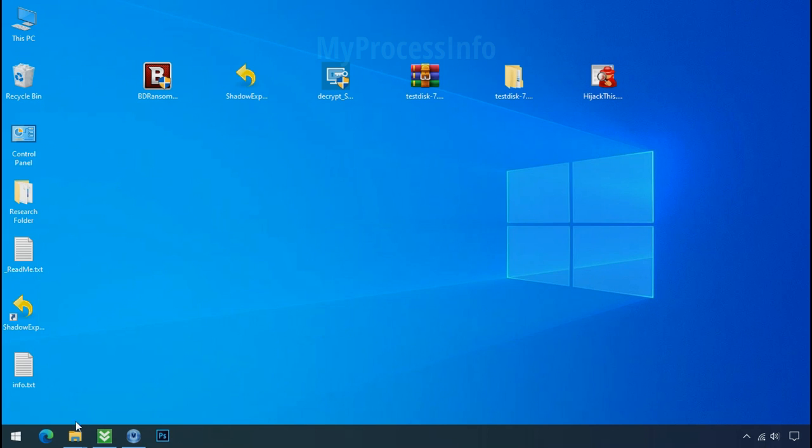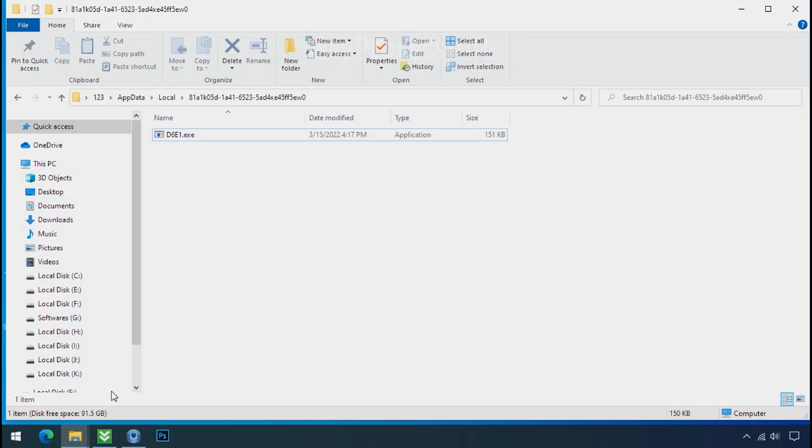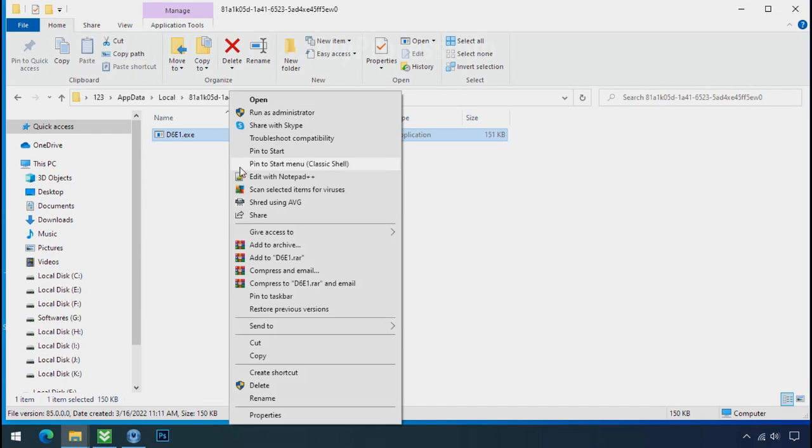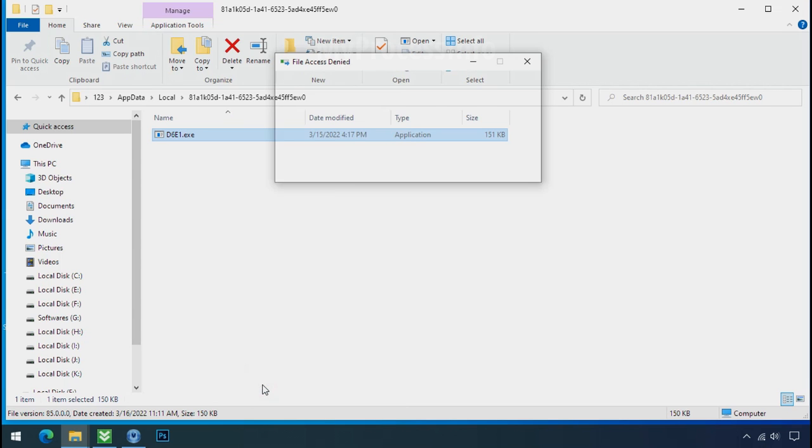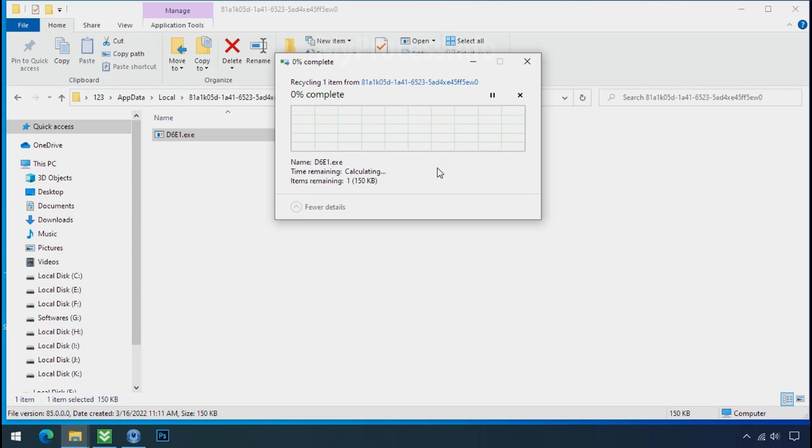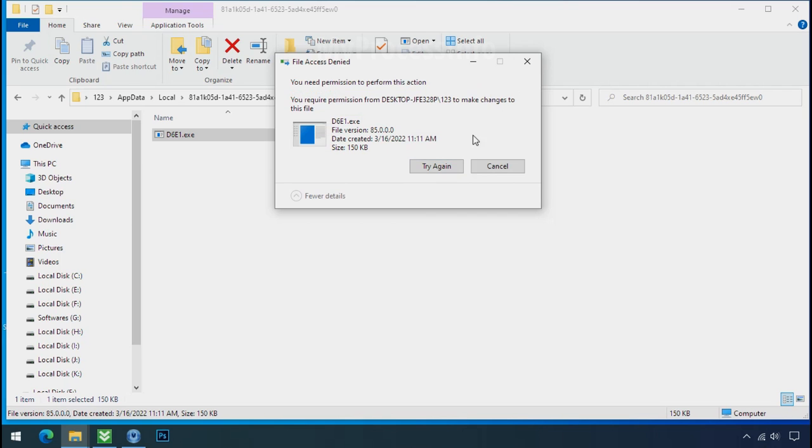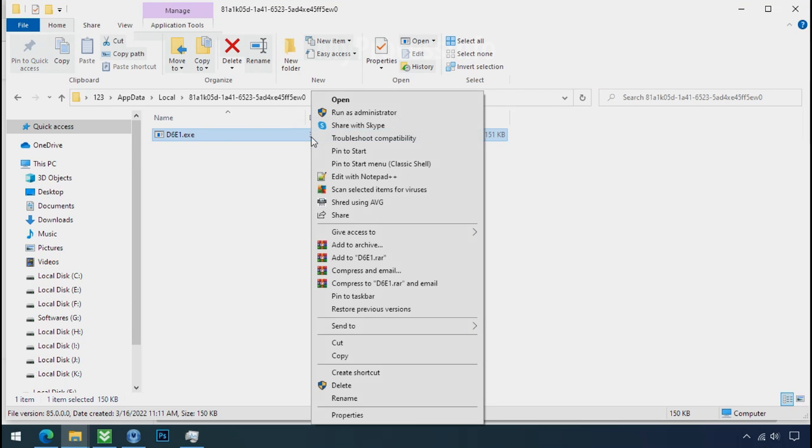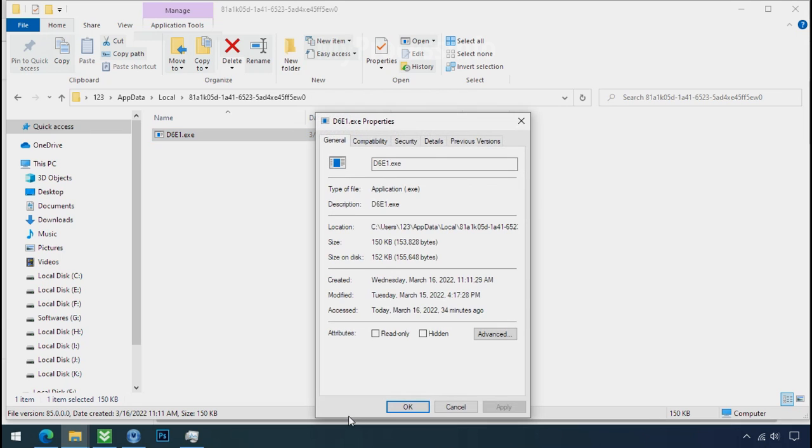Now go to the ransomware folder. Select the file and try to delete. You still cannot delete this file due to the access deny error. To get the access of this file, right click on file, properties.